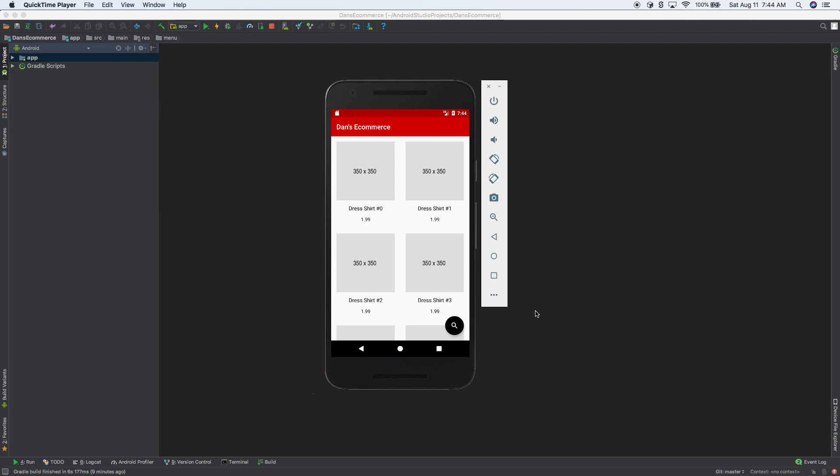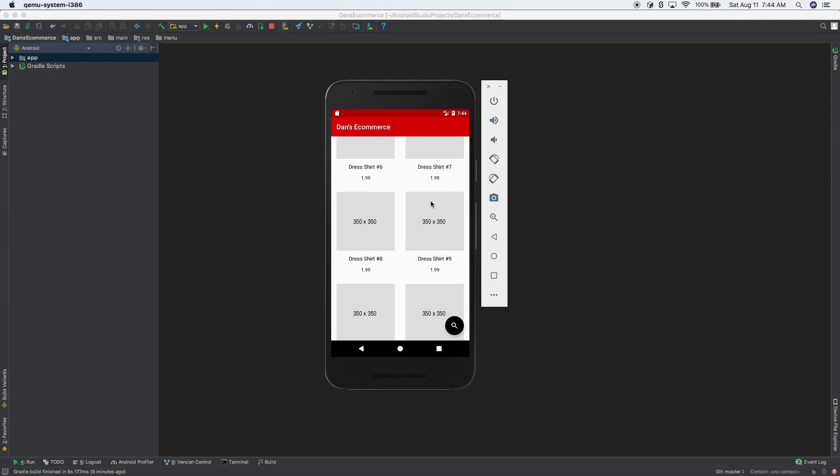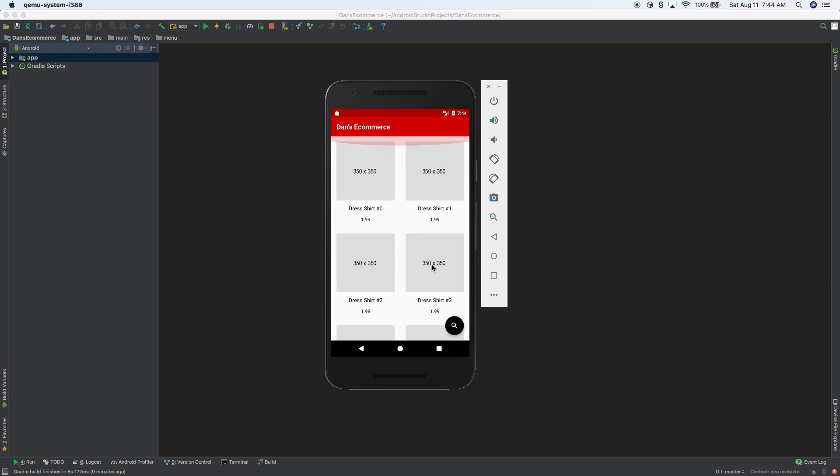Hey, welcome back everybody. We're going to continue working on this e-commerce app where we can sell like jeans and t-shirts and shirts and socks and stuff. So this is what we have so far. We have a list of products. This is a recycler view.